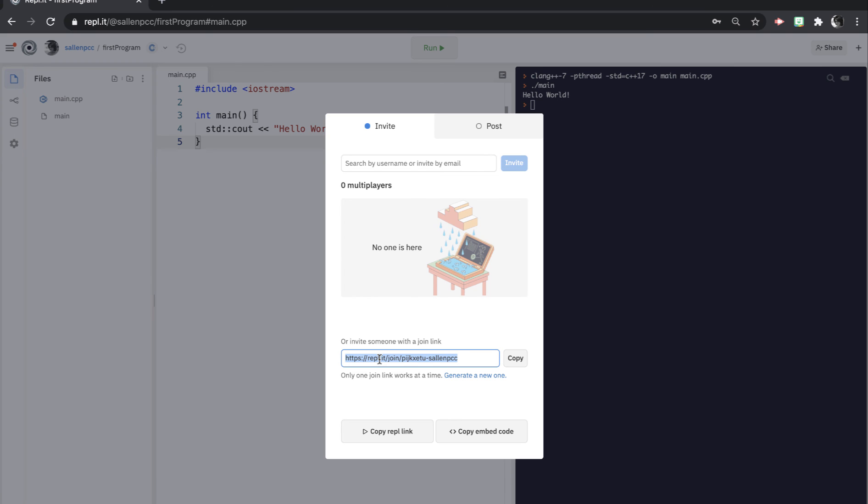If you want to just share your program with another person without letting them have edit access, you would just use this button down here, copy the Replit link.